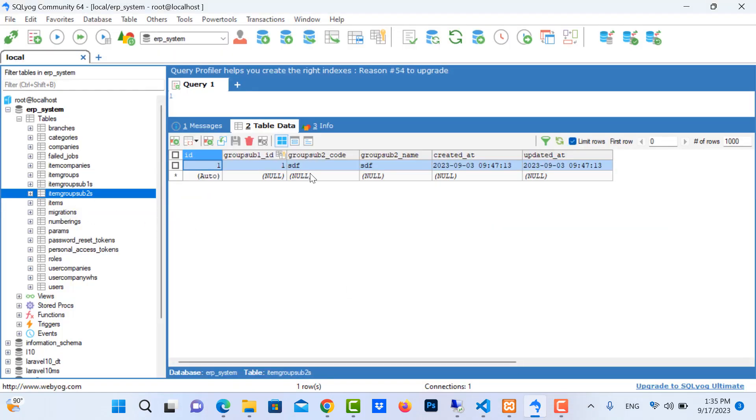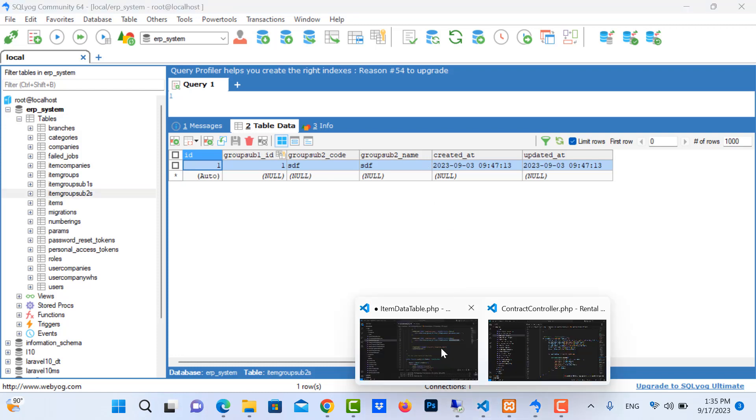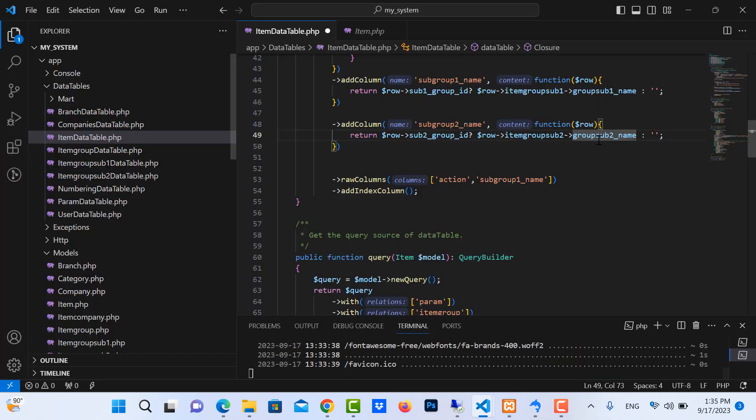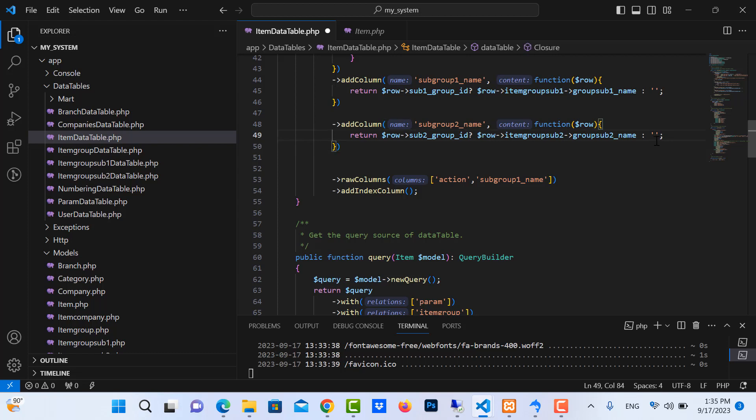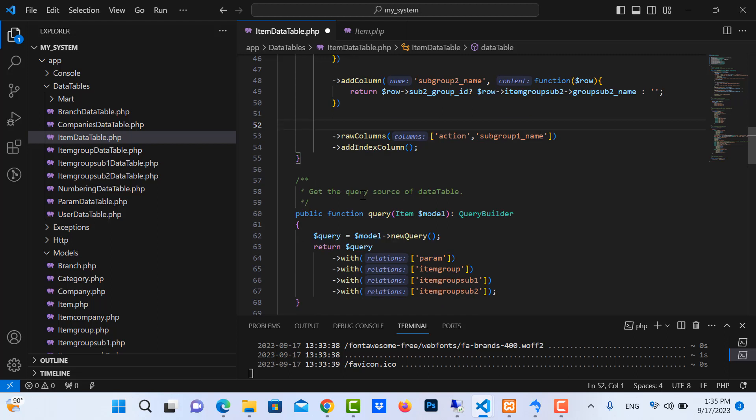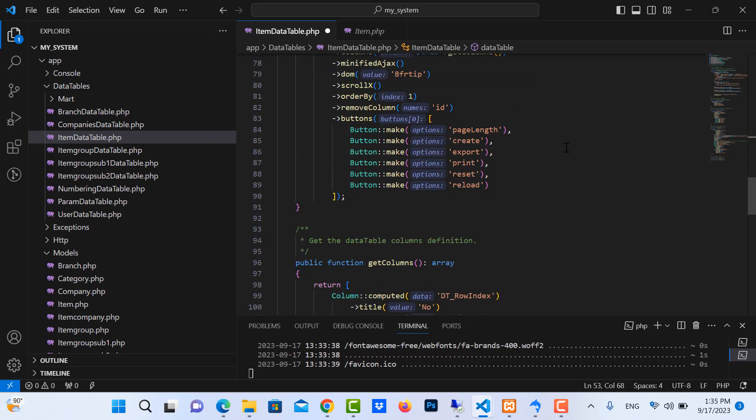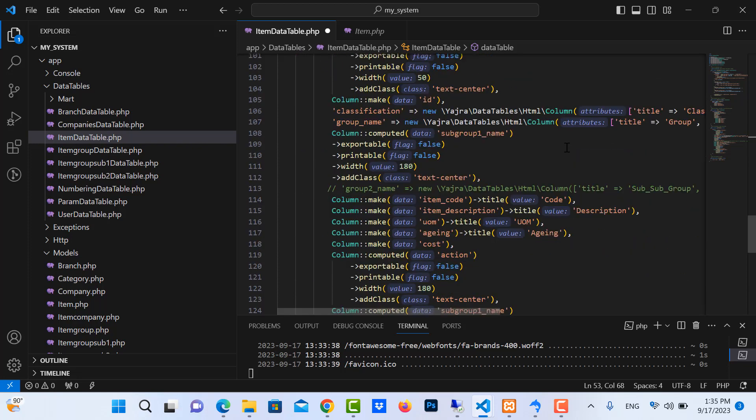So we change here. Let me check the column names. Groups of two names, that's correct. Now it will show the string like this. That's correct. Now we need to add subs 2 names. Let me scroll down, we want to show the column in here.